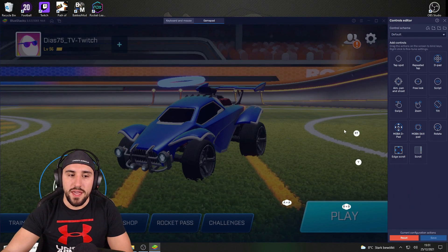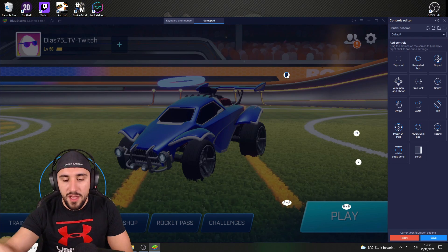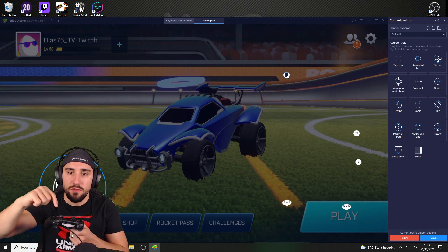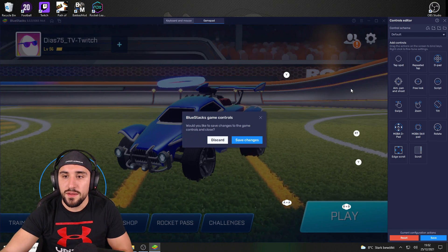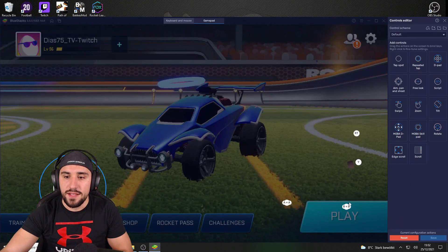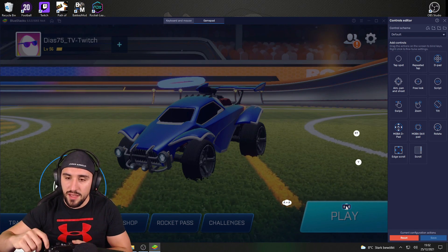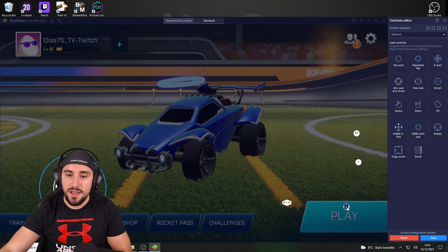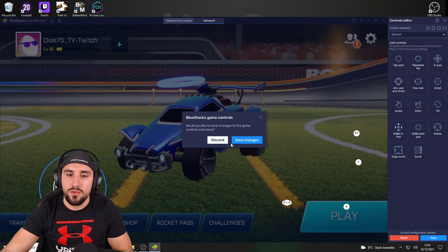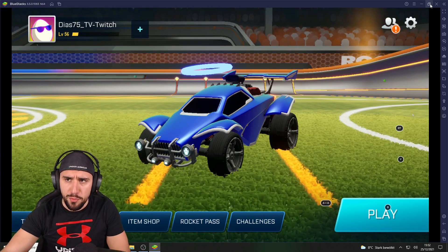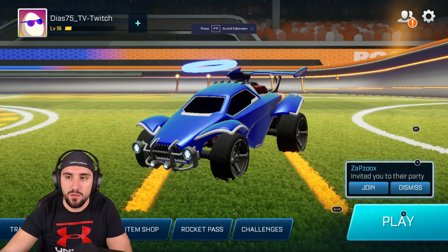Click 'Open Advanced Editor' to see the default button assignments. To reassign a button, click on it and then press the button you want to assign. For example, for the jump action, click on it and press Circle to change it. Then click save and you're good to go. It's very easy to change your button bindings for your controller or keyboard while playing.